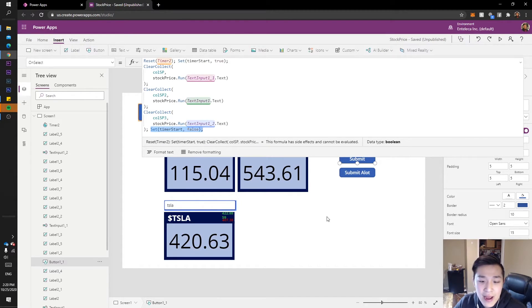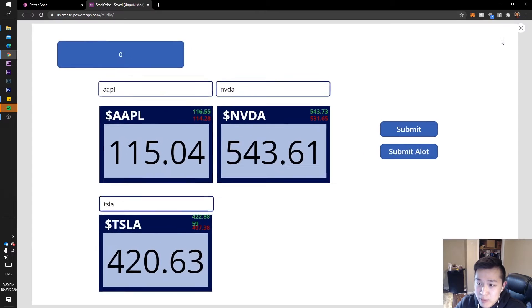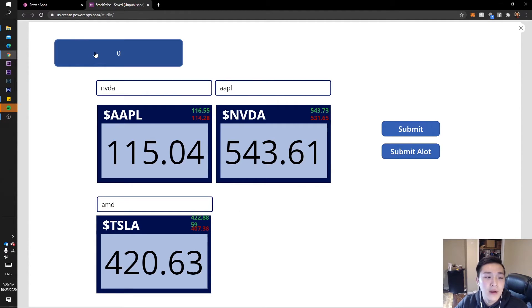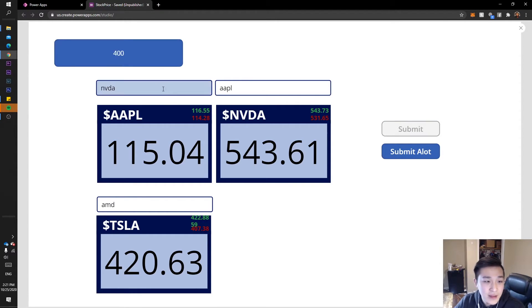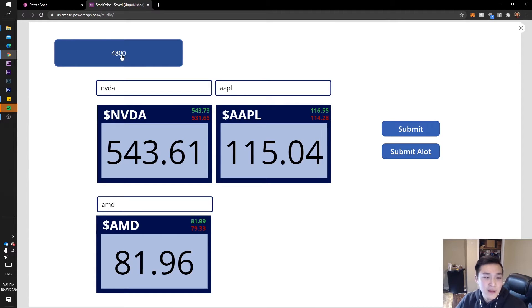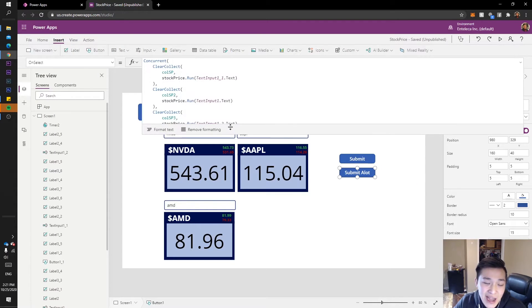That should be it — we reset the timer, set it to true to start, run our functions, then stop the timer. Let's test it. This is all tied to the submit button, so let's play the app and change the tickers — let's try Nvidia and Apple. Once I click submit the timer should start and display in milliseconds. There it is — loading, loading, loaded! 4800 milliseconds. That took 4.8 seconds for all three API calls to run.